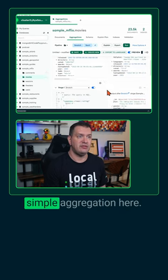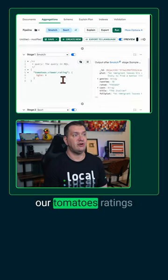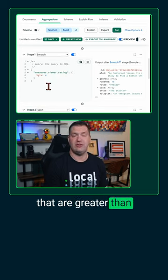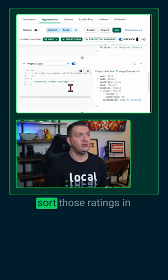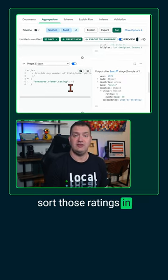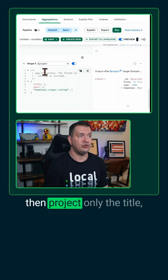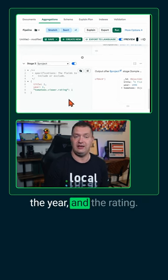I have created a very simple aggregation. Here we're matching all of our tomatoes ratings that are greater than or equal to four. Then we're going to sort those ratings in descending order and then project only the title, the year, and the rating.